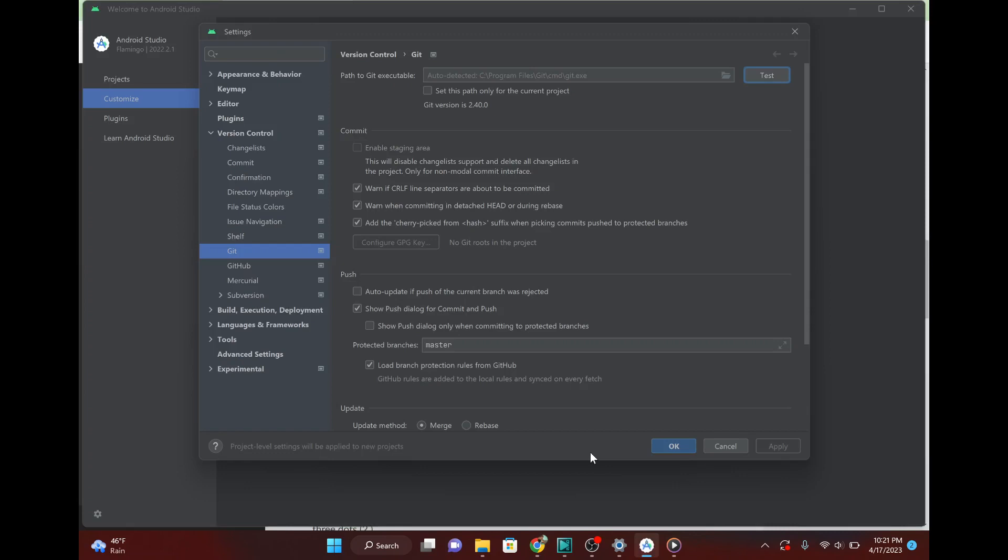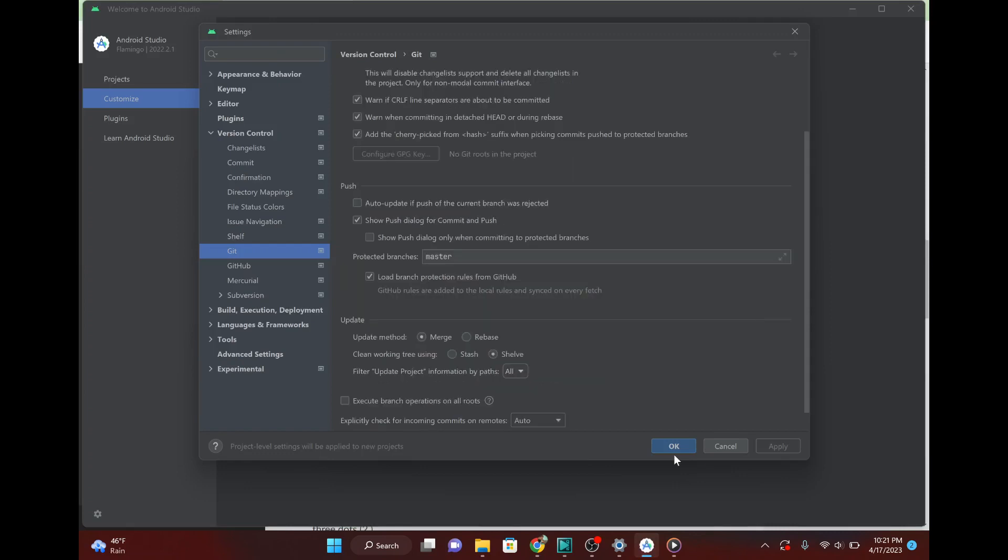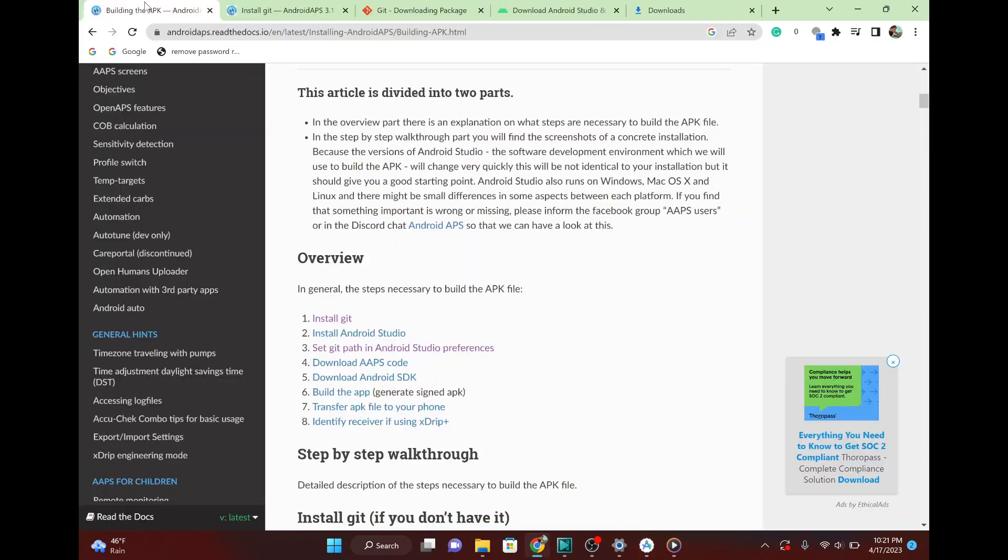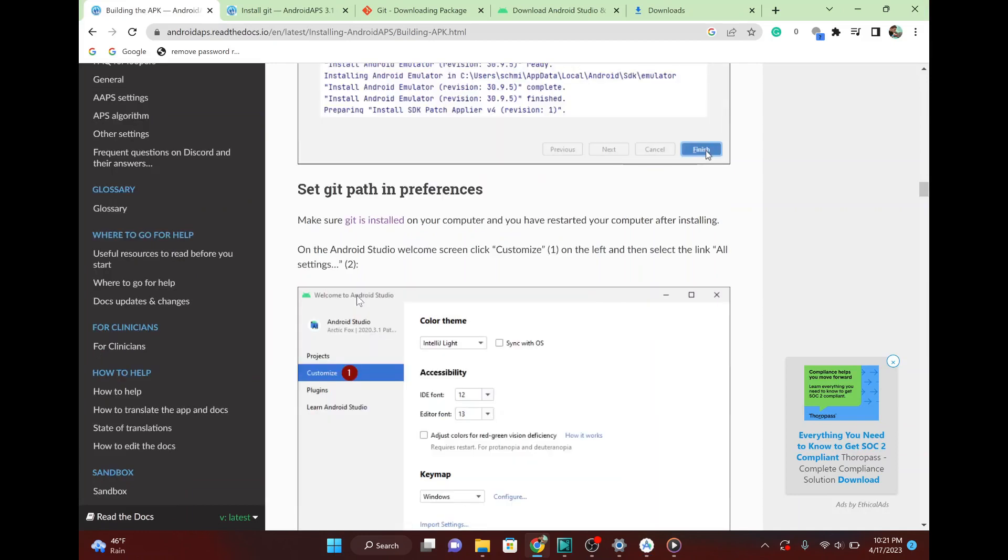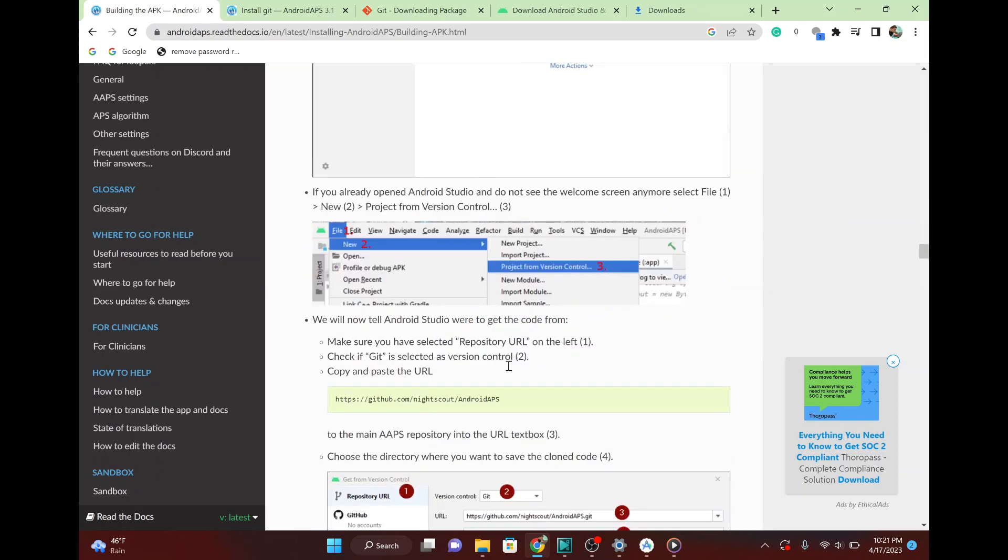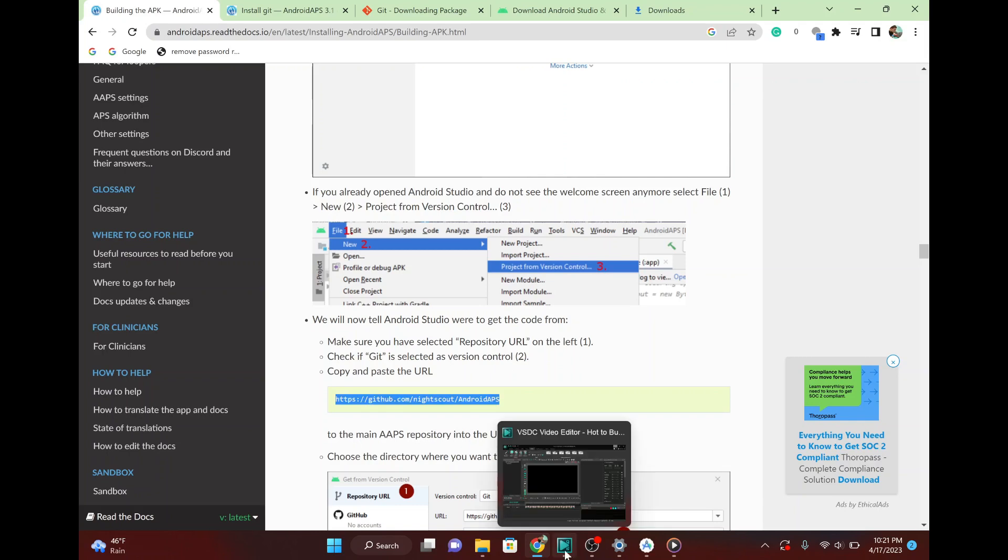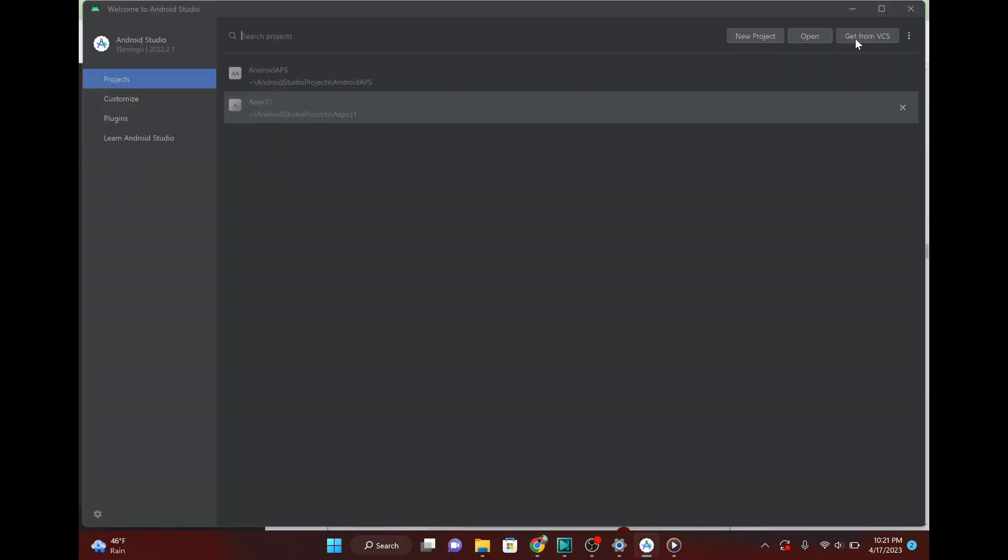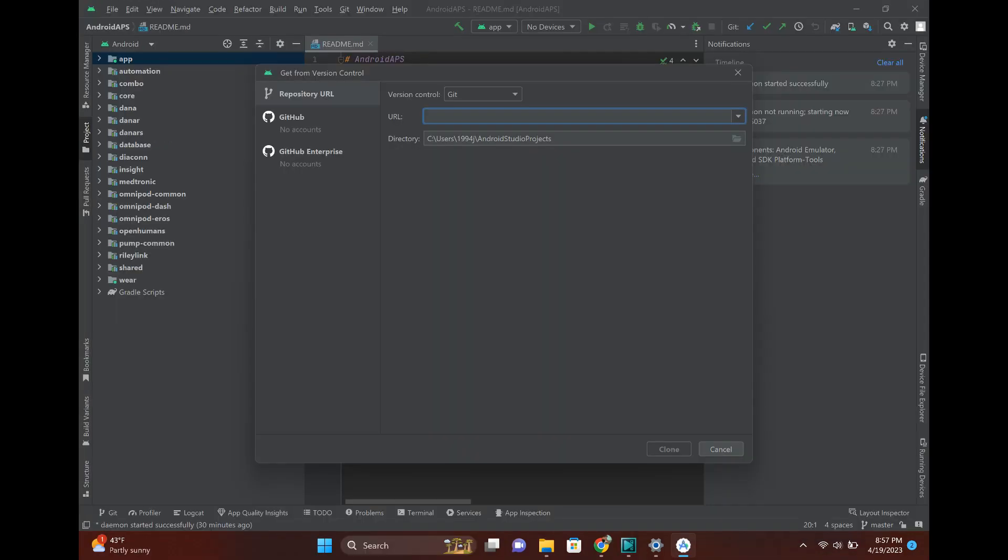So that's all good. Just hit OK there. And then you're going to go back to the building the APK instructions. And the big thing that you need to do here is just get this link. It's github.com slash nightscout slash Android APS. And then what you do in Android Studio. So you get projects and get from VCS, and you're just going to paste that link right there. And you're going to hit clone.